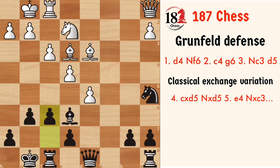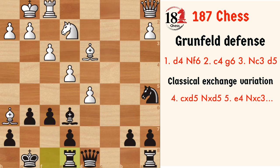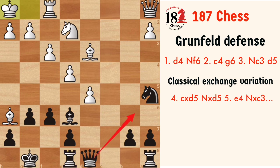The bishop cannot be taken because white's bishop is also hanging on d3. The best move continues with Bh6, attacking the rook, and after Re8, white usually plays Kh1 to avoid the Qb6 check, because sometimes the bishop on b5 can be easily taken with that check. To avoid all those tactics, white plays Kh1.